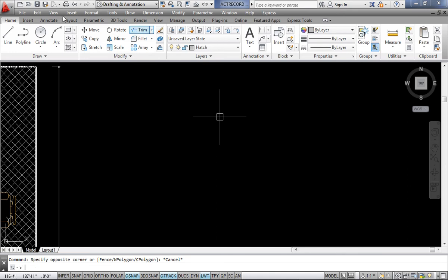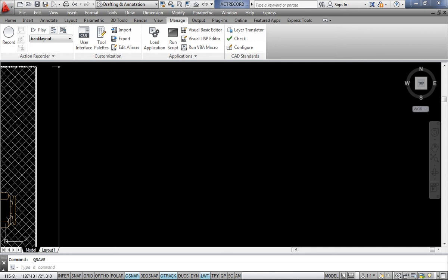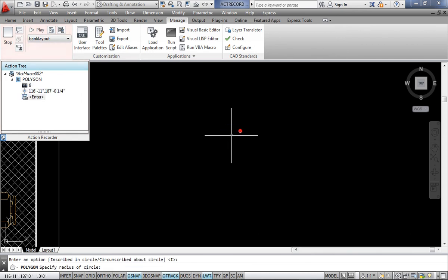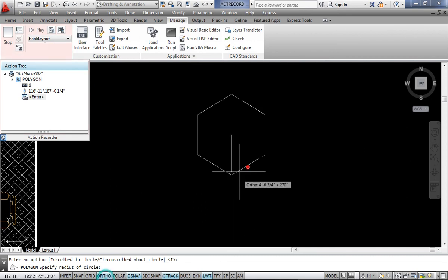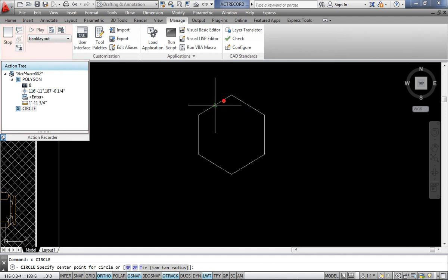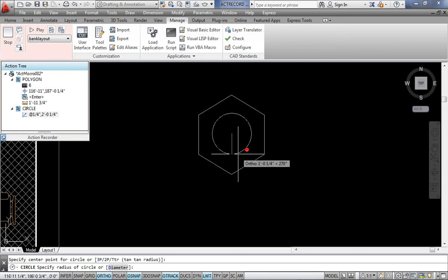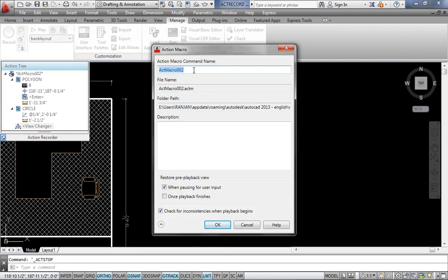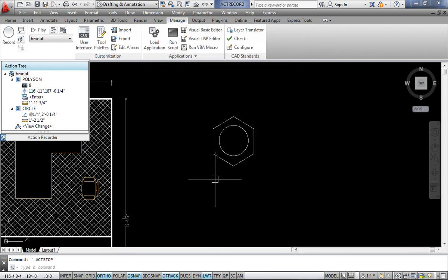Let me show a second example. Go to the Manage tab, click Record, then draw a polygon — maybe 6 sides. Set the center of the polygon, inscribed, with any radius. Then draw a circle. You are drawing a hexagonal nut. Say Stop, save it as 'HexagonalNut', check the file name, and configure the playback settings as you prefer, then click OK.